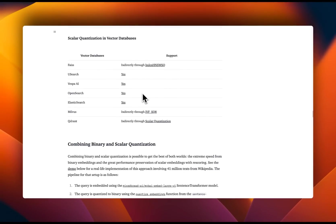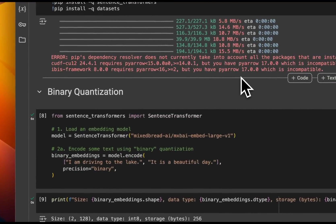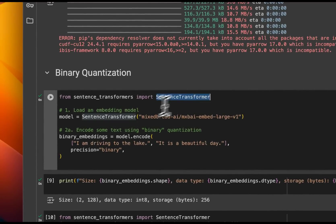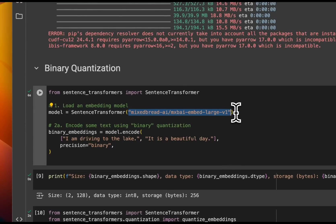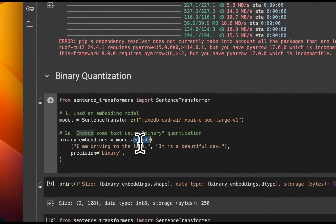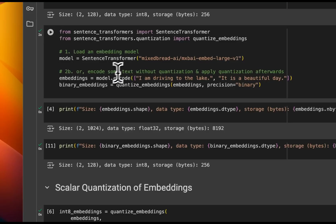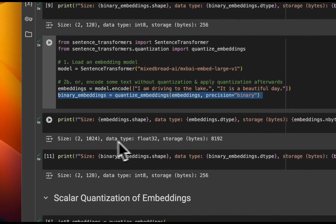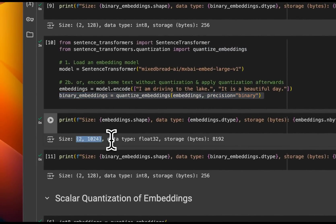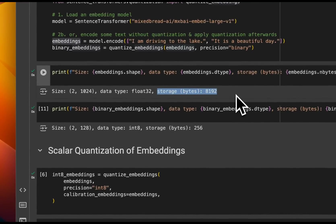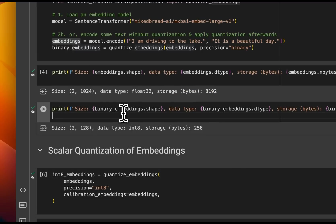How do you actually implement it? It's very simple if you're using the sentence transformer package. Here's an example of binary quantization: you load the sentence transformer package, pick your embedding model — in this case we're using one of the state-of-the-art embedding models — then pass the text chunks you want to embed, and when you call the encode function, just use binary precision. Another way is to compute the embeddings in 32 bits using the normal encode function, and then use quantized embeddings with binary precision. In this case, we have a 1024 embedding size vector at 32-bit floating point precision, which needs about 8,000 bytes of storage for two embeddings. But if you use binary encoding, the storage needs are 256 bytes, which is a 32-times reduction.